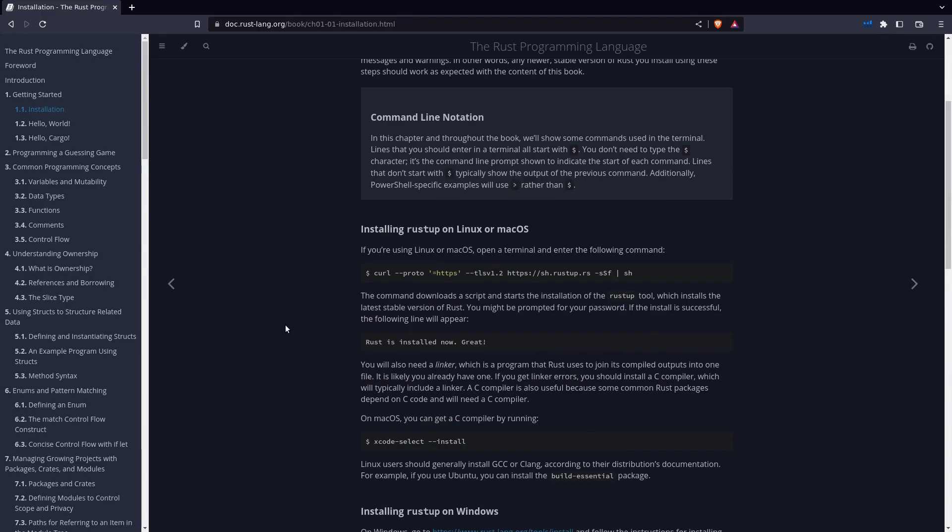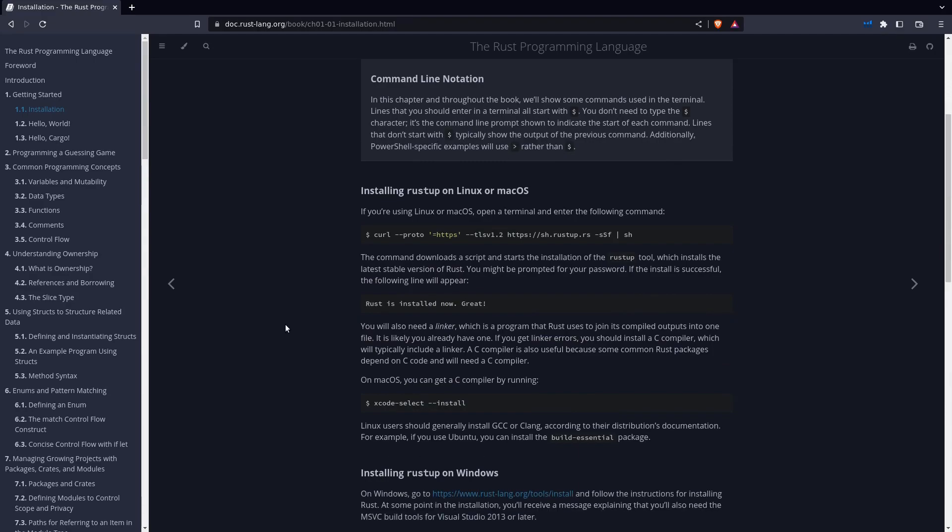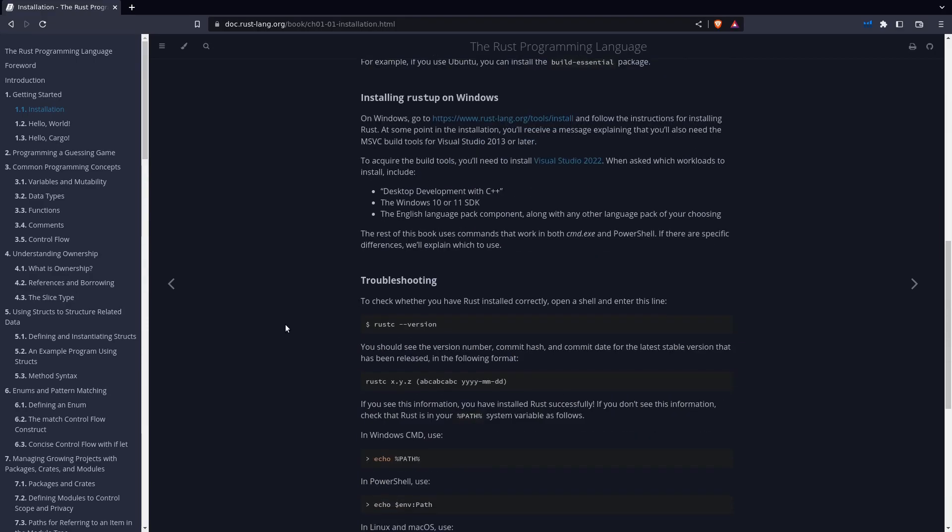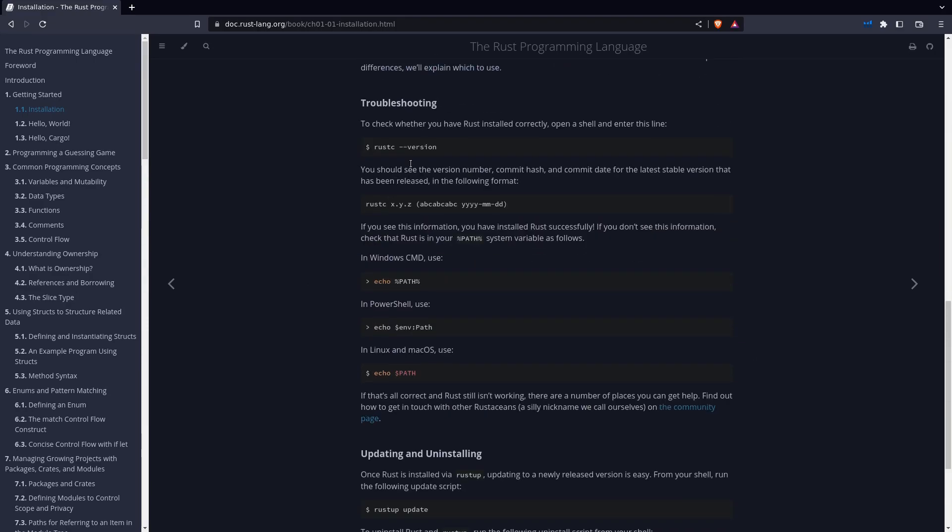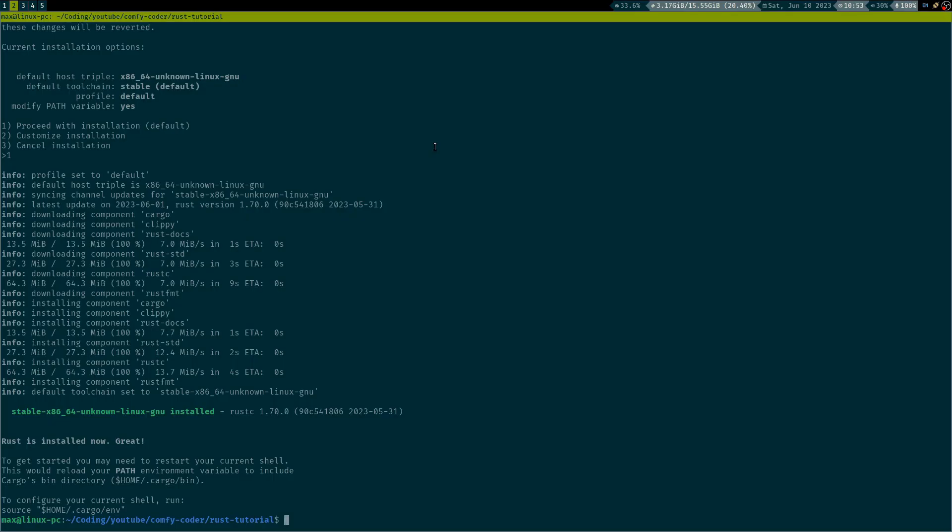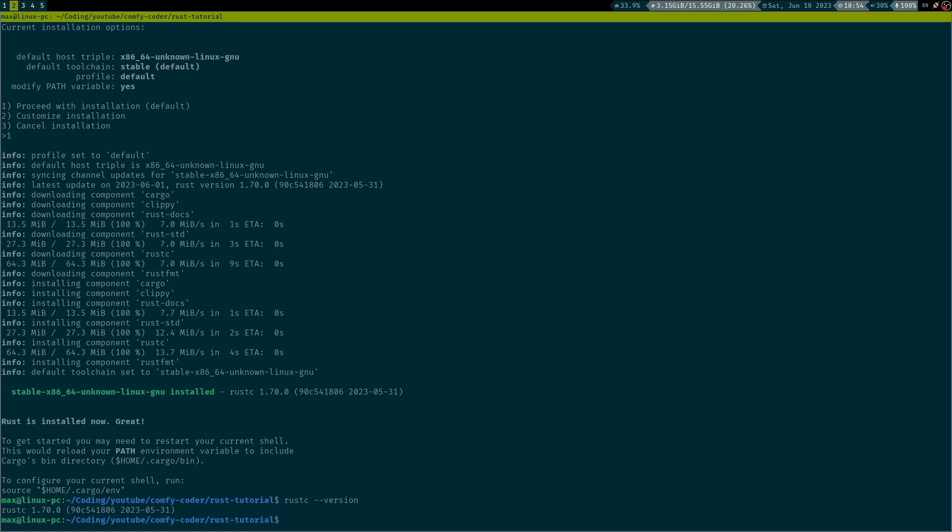Now, let's scroll down here a bit and give it one final check whether the installation is really there. We can execute Rust-C dash dash version, and it should show the current version of Rust that is installed. For me, this is version 1.70.0, which is built on end of May 2023.